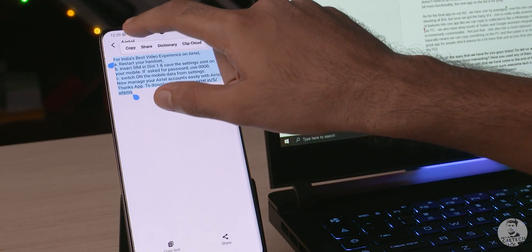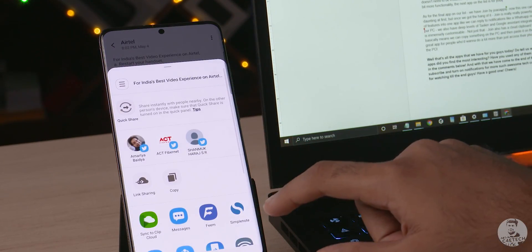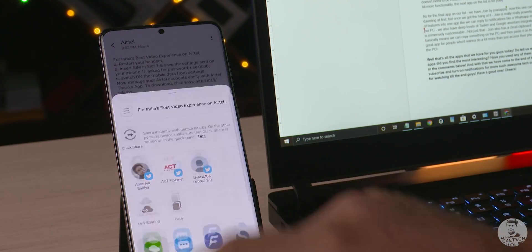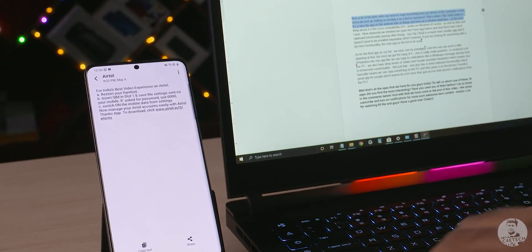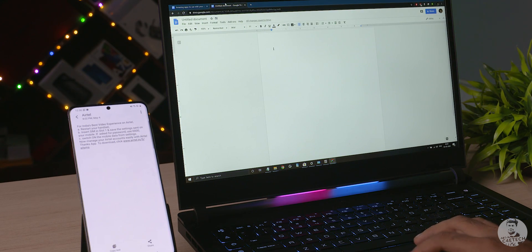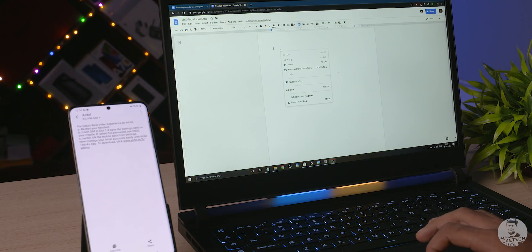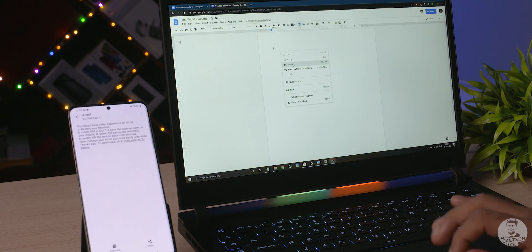Now obviously we showed you guys the Feme app before and that does have cloud clipboard functionality among other things but ClipCloud is a much more smaller app and it doesn't need to be installed separately either.